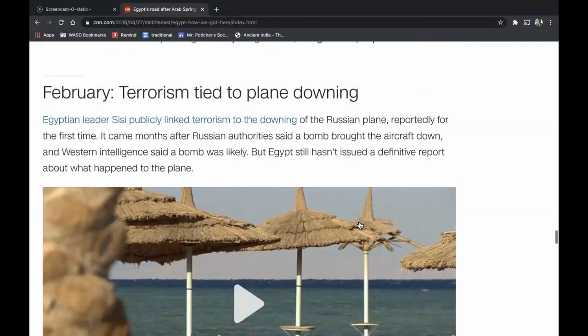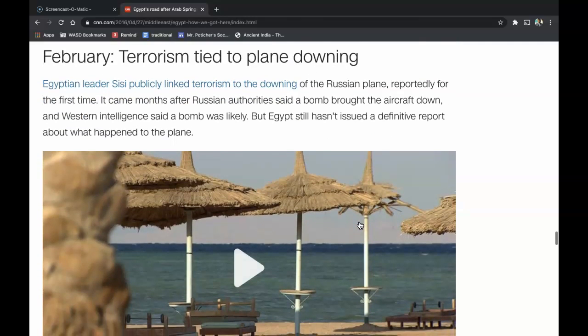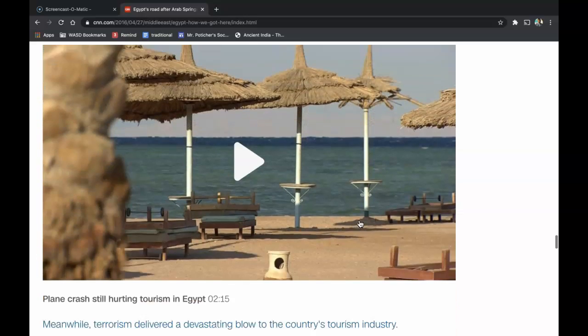In February of that year, terrorism was tied to the plane downing. Egyptian leader Sisi publicly linked terrorism to the downing of the Russian plane — reportedly for the first time — months after Russian authorities said a bomb brought the aircraft down. Western intelligence said a bomb was likely, but Egypt still hadn't issued a definitive report about what happened to the plane.